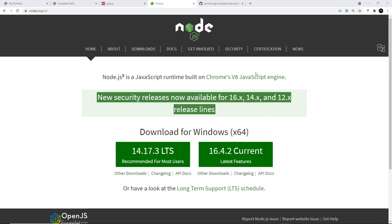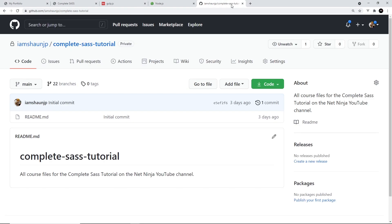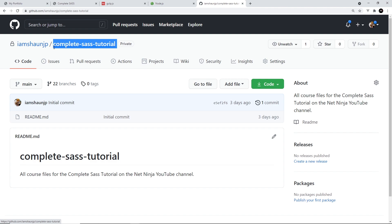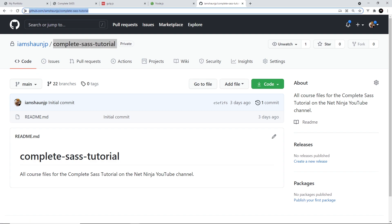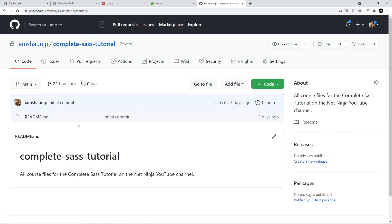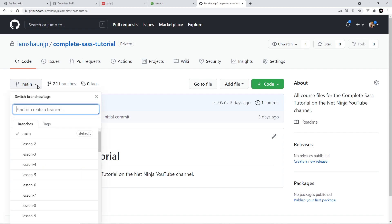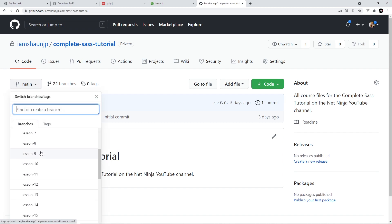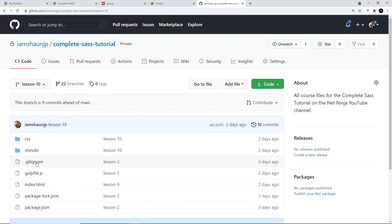Okay then, so one more thing. I've uploaded all of the course files for this course onto GitHub using this repo right here. Complete SAS Tutorial. So, I'm going to leave the link to this repo down below the video. Now, each lesson in the course has its own branch in this repo. So, to get the code for lesson 10, for example, you'd select the lesson 10 branch from the drop down.